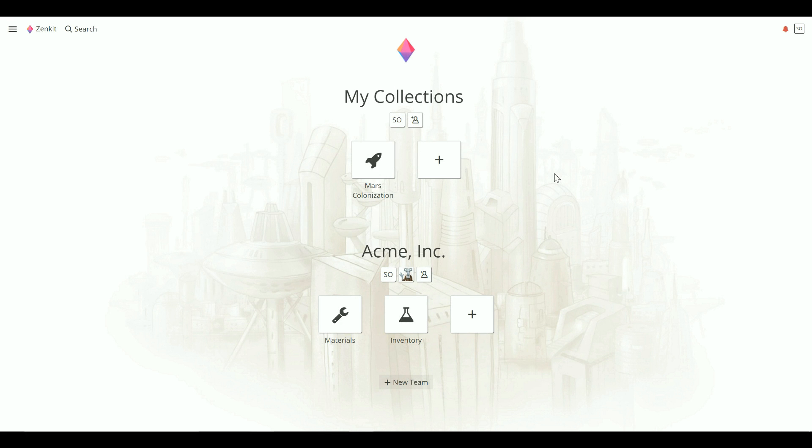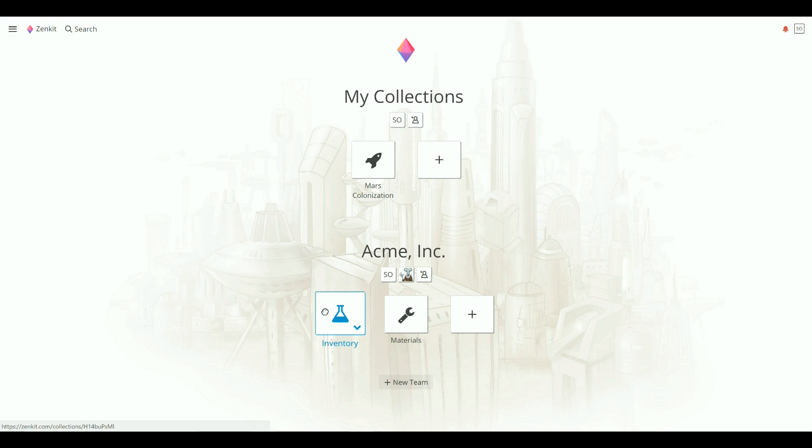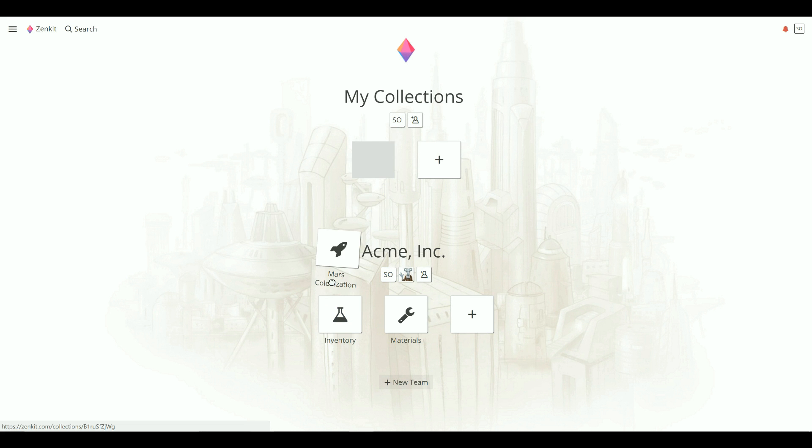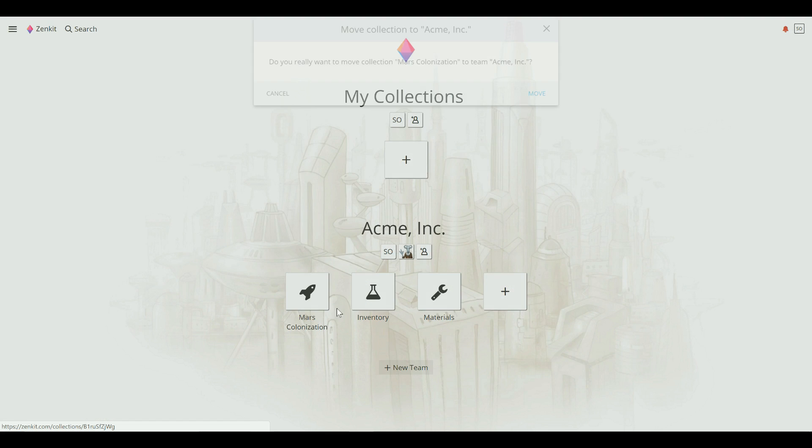First off, moving collections. Moving a collection couldn't be simpler. You can drag and drop collections within a team to reorder them, or even drag and drop collections between teams.